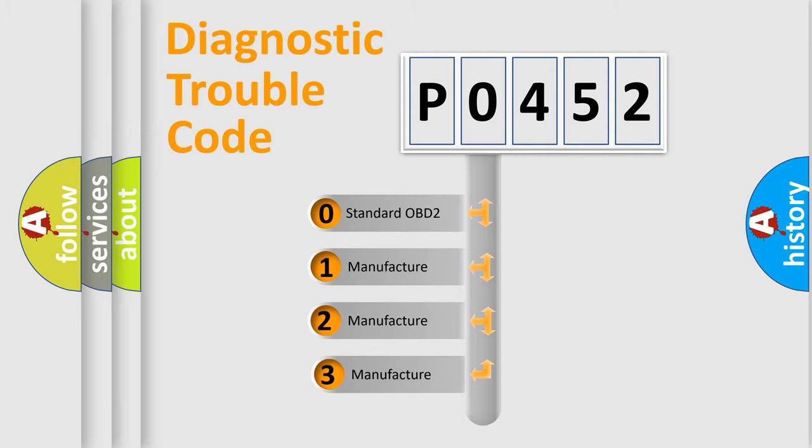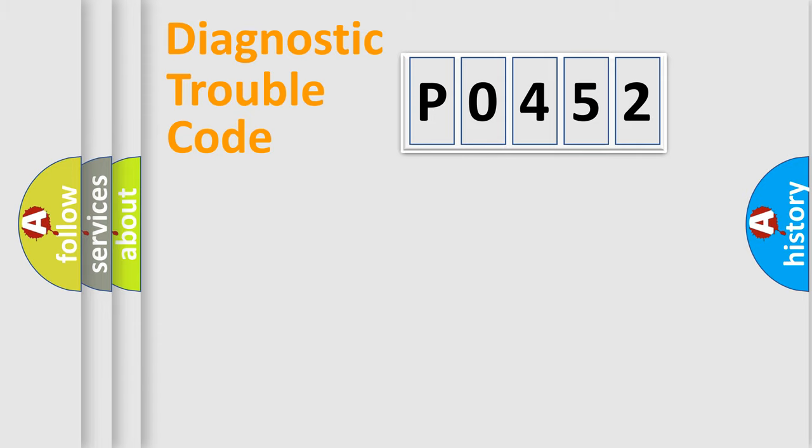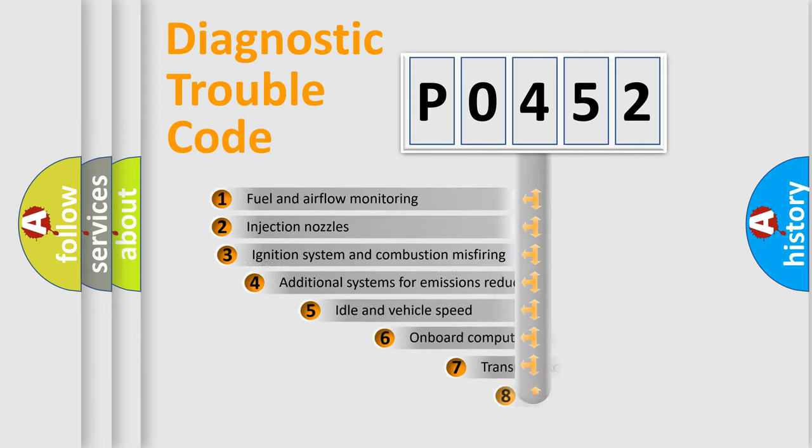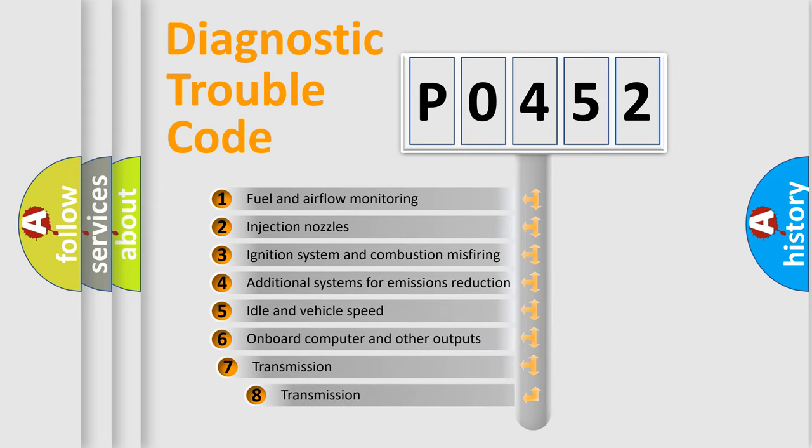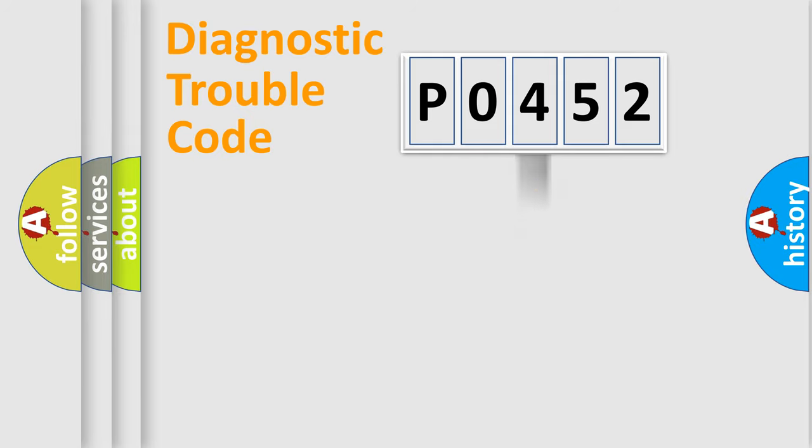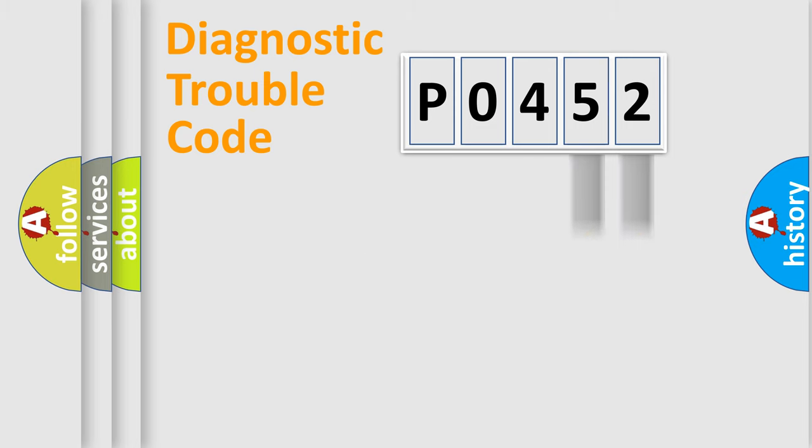If the second character is expressed as zero, it is a standardized error. In the case of numbers 1, 2, or 3, it is a more specific expression of the car-specific error. The third character specifies a subset of errors. Only the last two characters define the specific fault of the group.